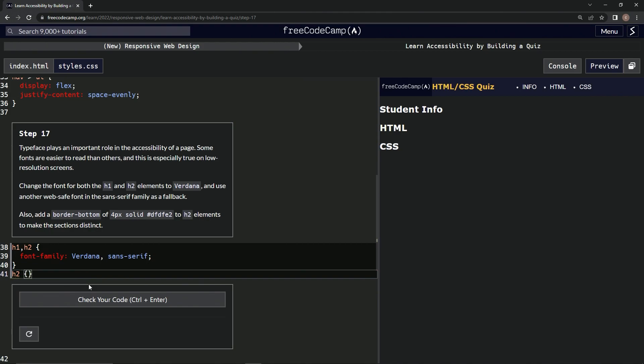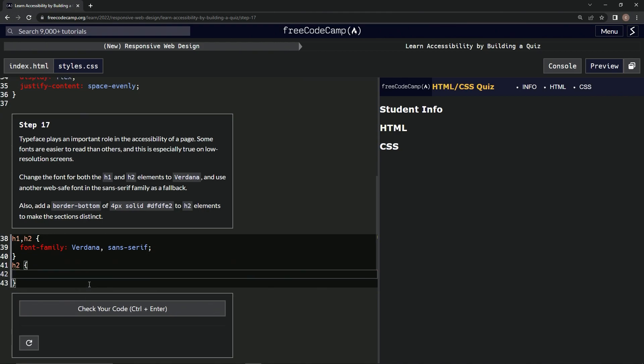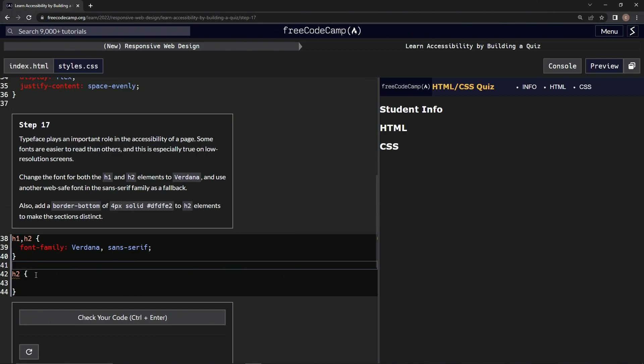And then we'll have the curly braces and we'll say, let's put a space in between these. H2 and then we'll say border,